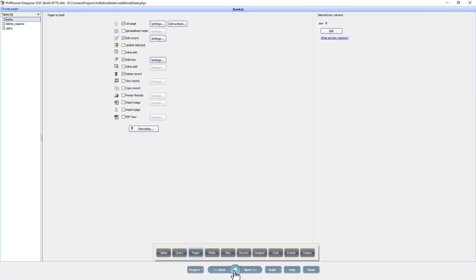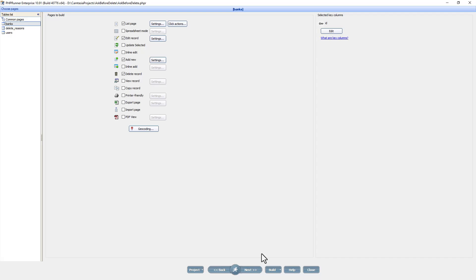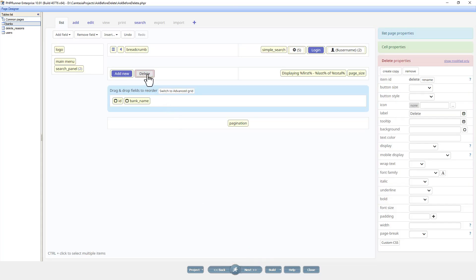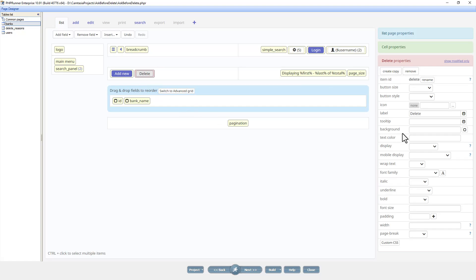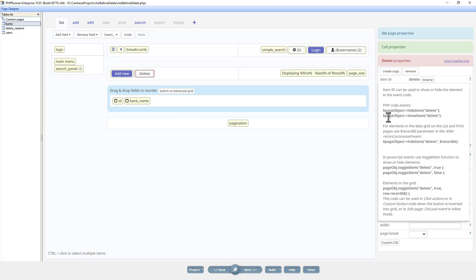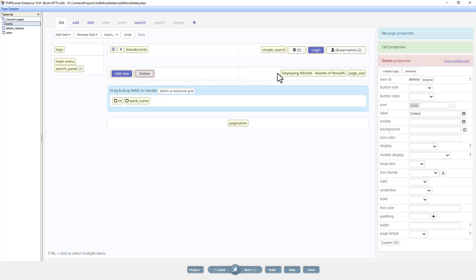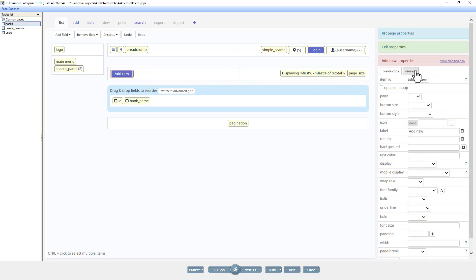I'm going to now go to the designer page. Here we can see I have the delete button. There's two ways you can delete this button. You can either just click on it and remove it, or you can click on it and copy the code that will hide this button. Let's just this time remove the button.